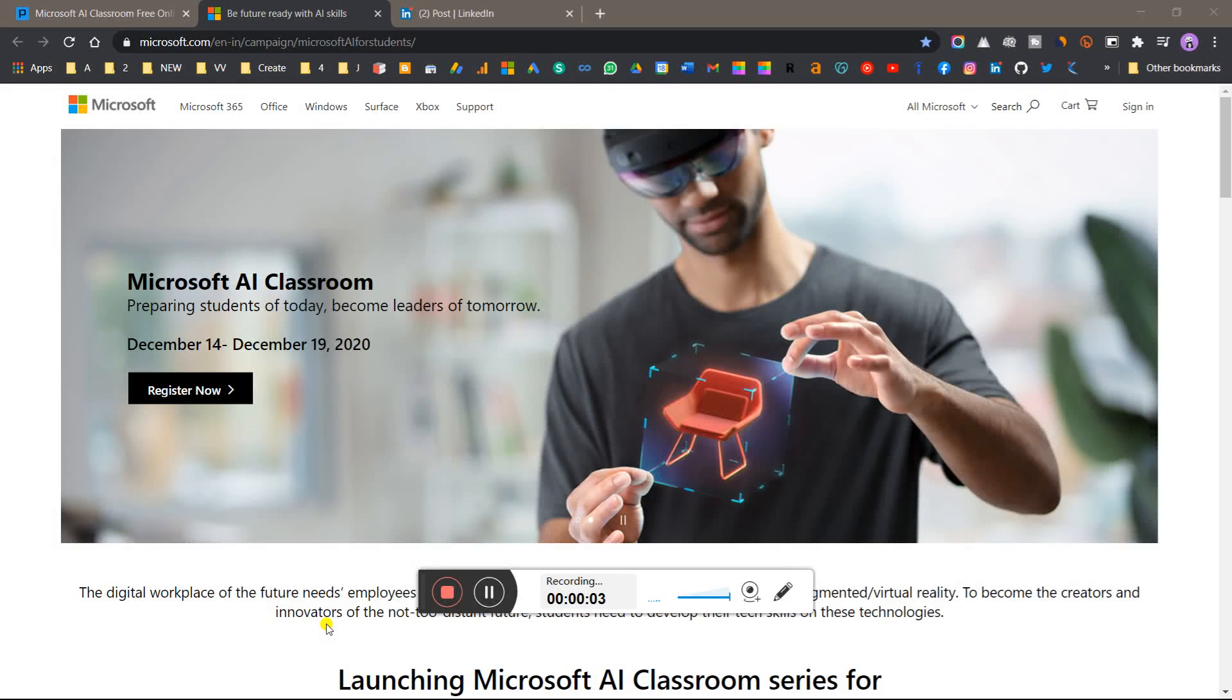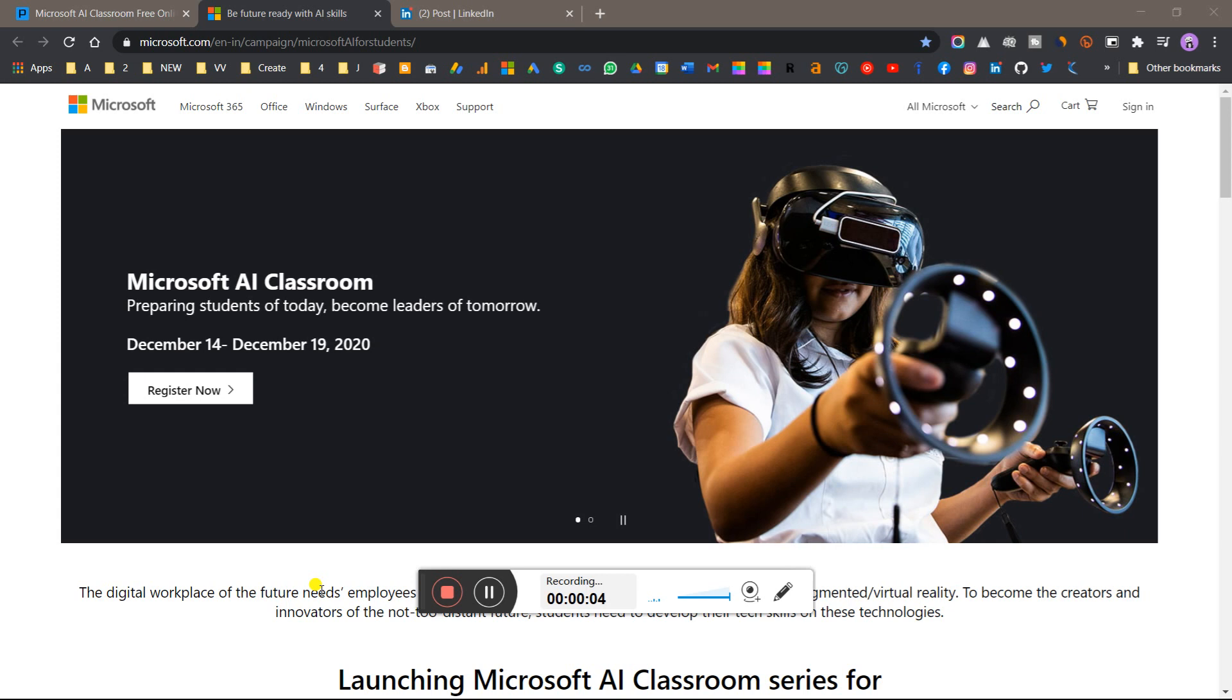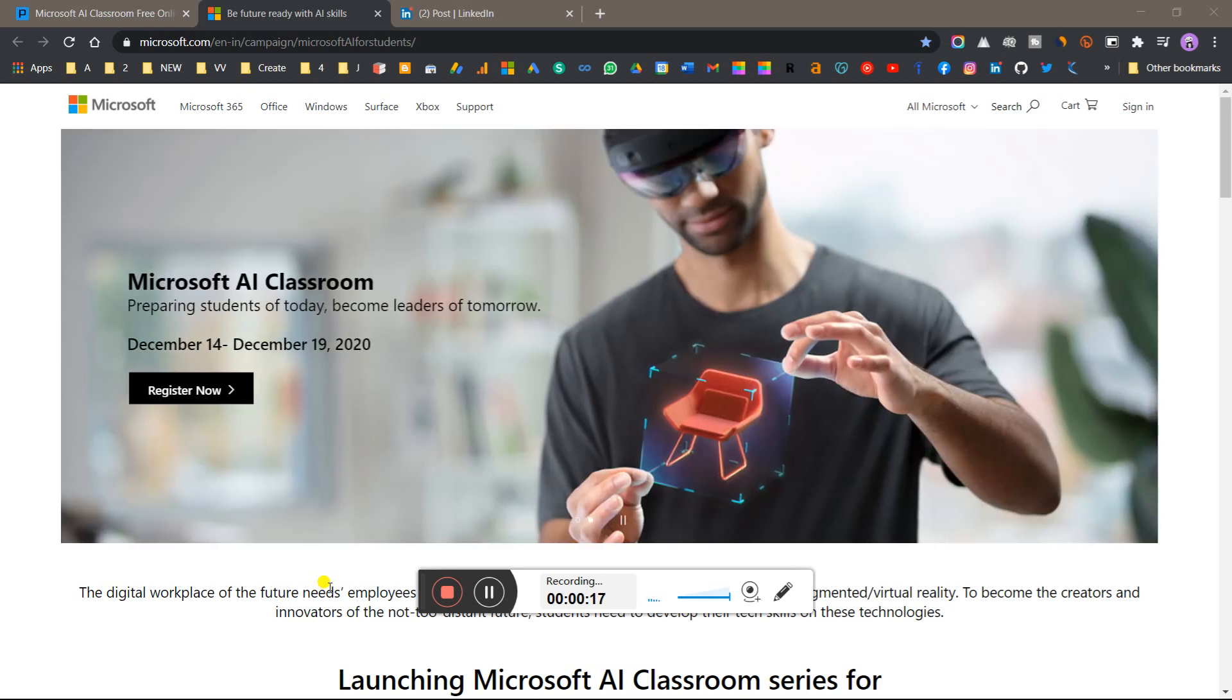Hello everyone, welcome to my YouTube channel. Microsoft AI Classroom is launching again in December 2020. You can see the dates are December 14th to December 19th. In this video I'll talk about how to participate, how to get the certificate, and all the details. Please watch the video till the end.